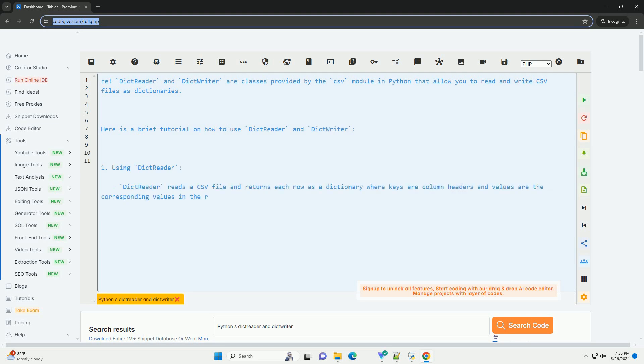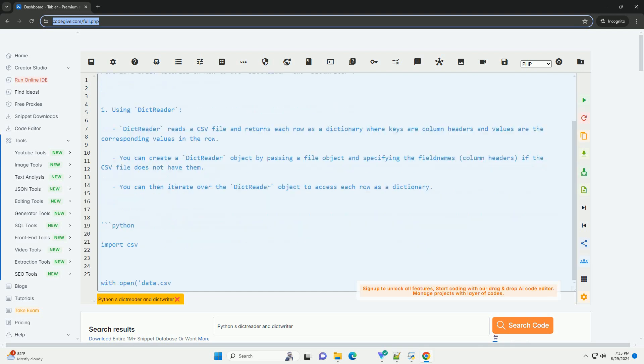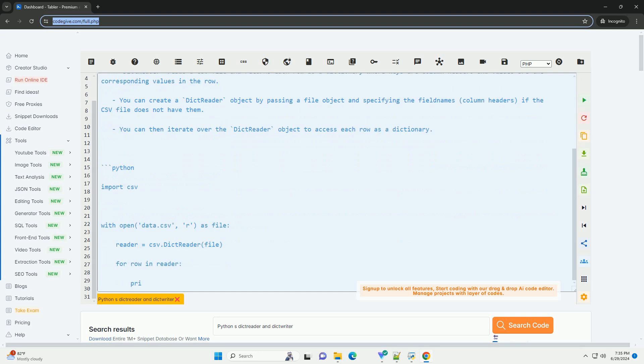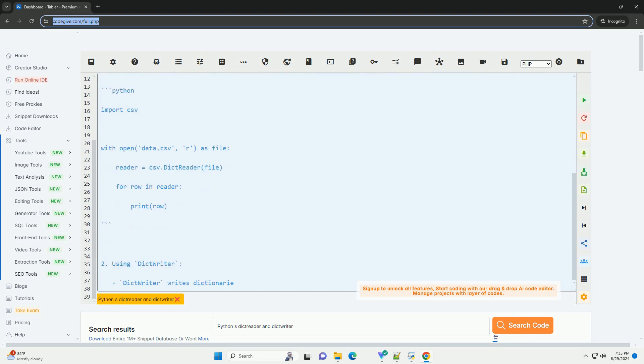DictReader and DictWriter are classes provided by the CSV module in Python that allow you to read and write CSV files as dictionaries. Here is a brief tutorial on how to use DictReader and DictWriter.